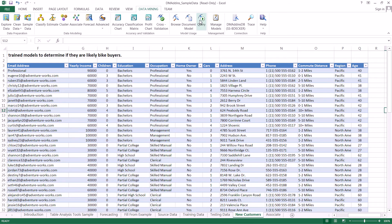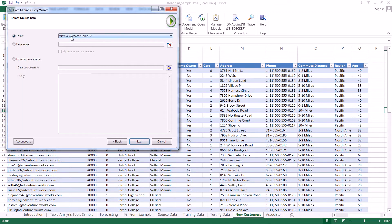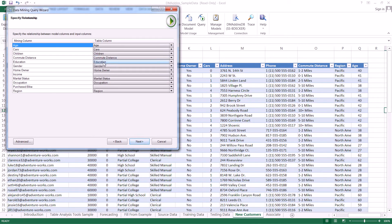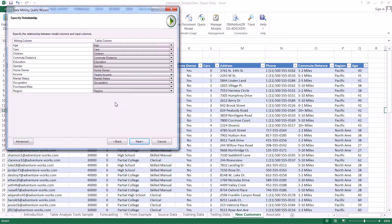The first thing we do is we actually just select Query. We're going to pick our model, which is the logistic regression model. And now we're going to select new customers table 17. Here we're going to notice on Specify Relationships that between our mining model and our actual table that we're going to analyze, it tried to match the columns as best it could, but it only does perfect matches. We notice we're missing one here for income.